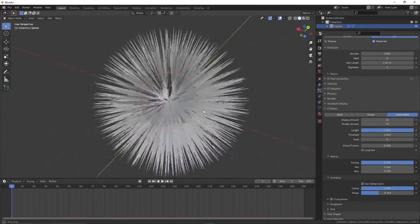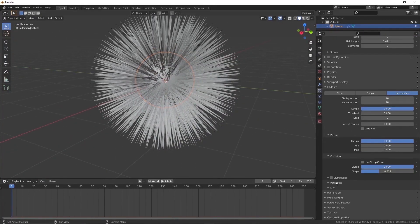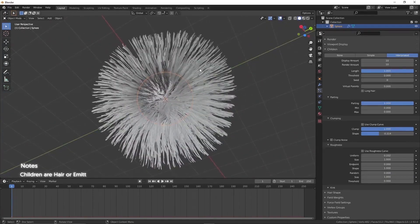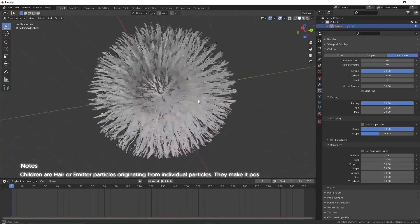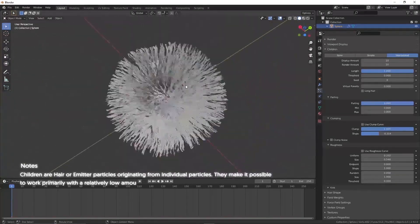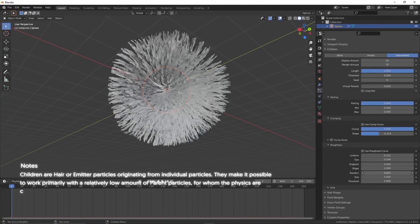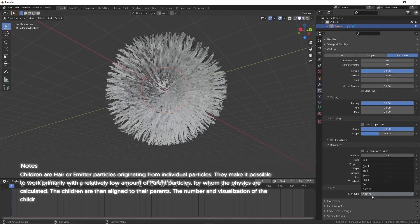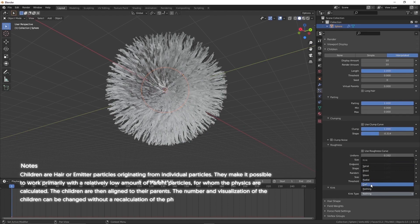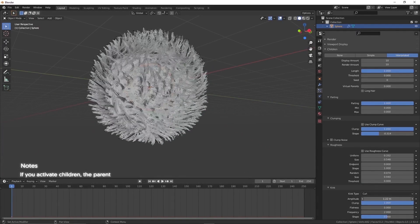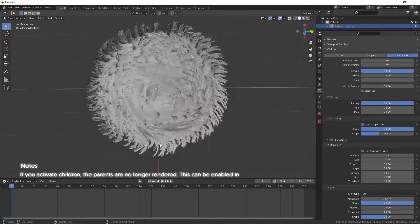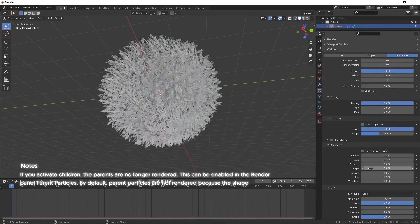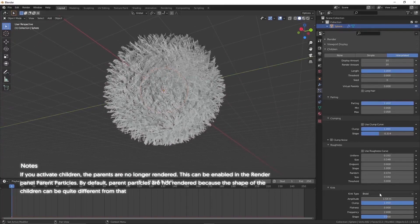Clump helps to join the tip of the parent and children together. By adjusting roughness, the hair will become more distorted and more realistic. Children are hair or emitter particles originating from individual particles. They make it possible to work primarily with a relatively low amount of parent particles, for whom the physics are calculated. The children are then aligned to the parents. The number and visualization of the children can be changed without a recalculation of physics. If you activate children, the parents are no longer rendered. This can be enabled in the render panel under parent particle. By default, parent particles are not rendered because the shape of the children can be quite different from that of their parent.